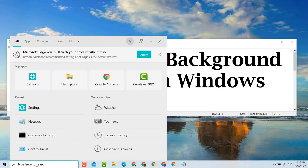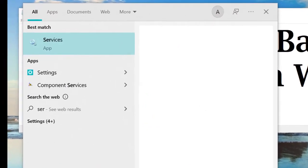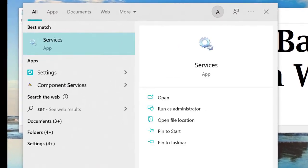click on Start, type 'services' here, and open Services.